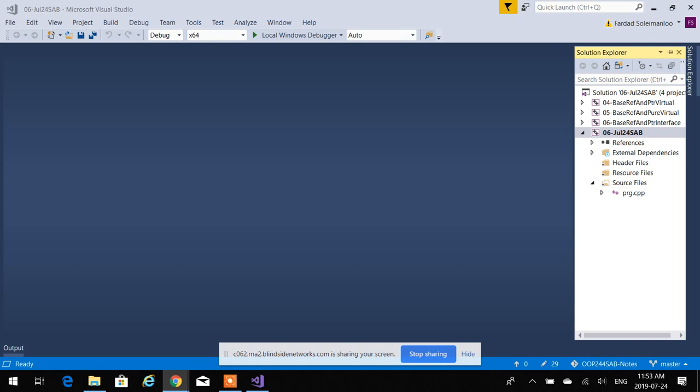Go to demo.bigbluebutton.org — test it first. You can log into it and see how it works so when you're logging in here you're not confused. I will record it. I cannot join — you can't join, right? I'll try to record it both ways, so if that doesn't work I'll put it on YouTube.